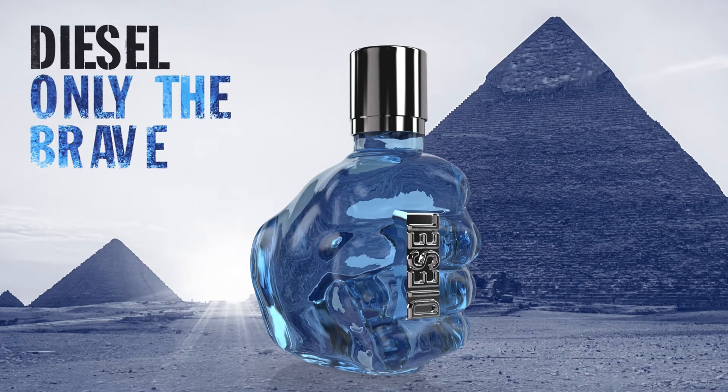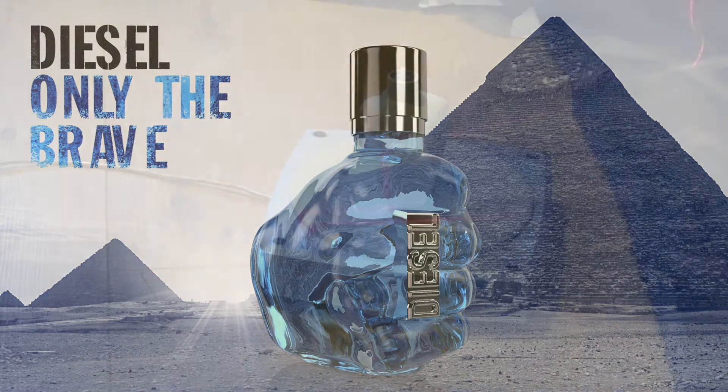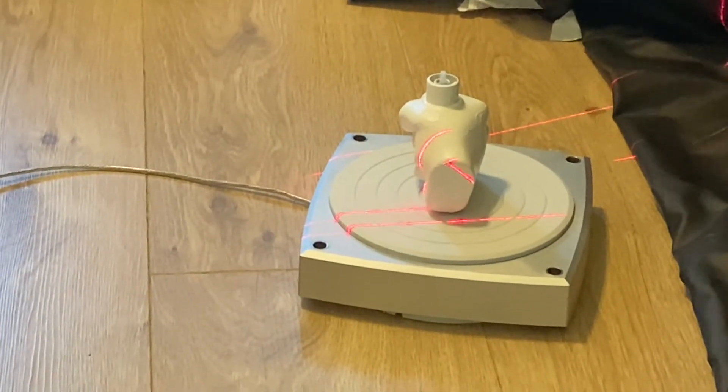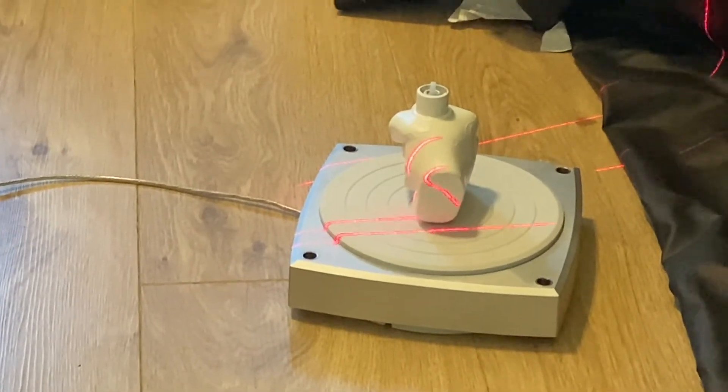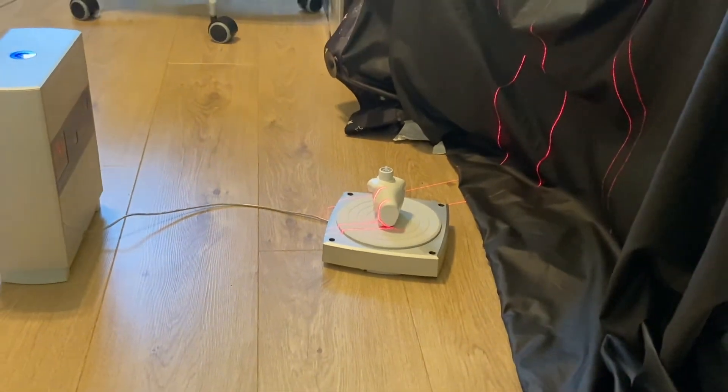We will be recreating a diesel perfume bottle by using the scan as our base model inside IC3D. This process starts with scanning the bottle on the NextEngine scanning platform.